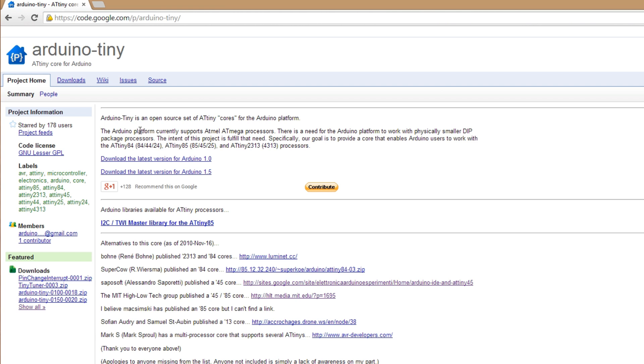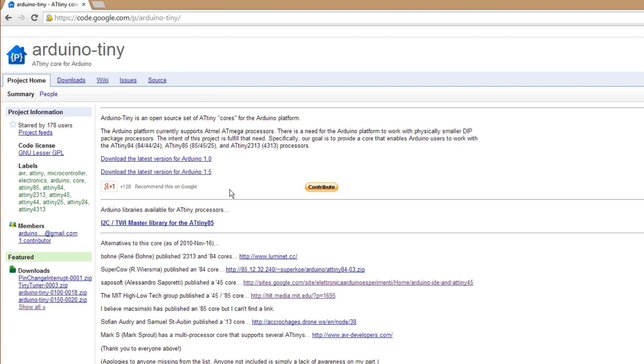This allows your Arduino IDE to talk to ATtiny cores for the Arduino platform and you can find that at this address here. I'll put the link in the description. It's pretty self-explanatory what you need to do, there's a README in there that shows you how to install it.